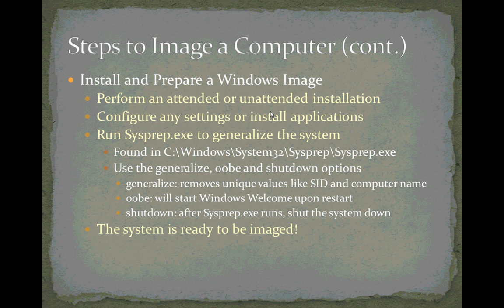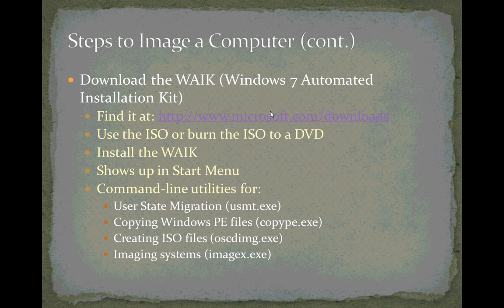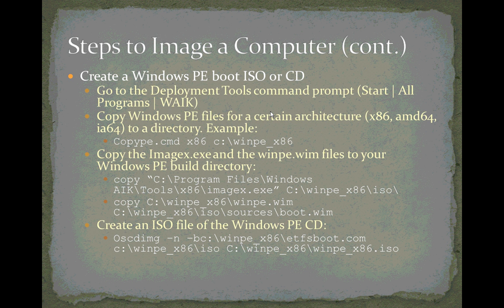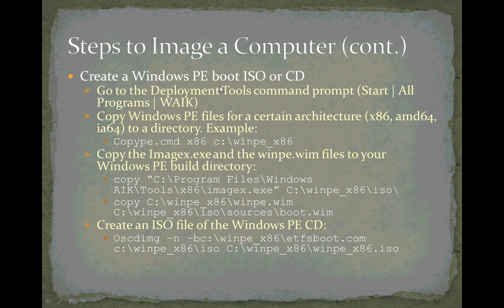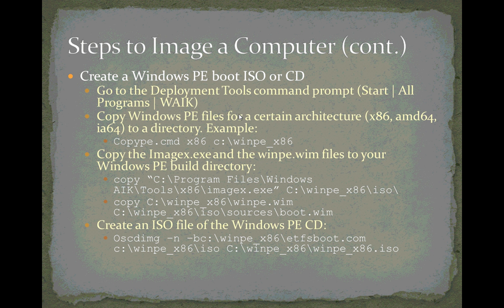We've already talked about the steps needed to install and prepare a Windows image using the sysprep program in a previous video, as well as how to download the Windows Automated Installation Kit and where you see that in the Start menu. So let's talk about how to create a Windows PE boot ISO file or CD. This is something you do using the Windows Automated Installation Kit, which is found in Start, All Programs, WAIK, and there's an option to go to the Deployment Tools command prompt, which simply brings you to a directory on the system in the command prompt that has the tools that we need.